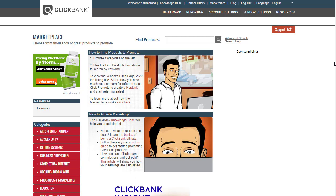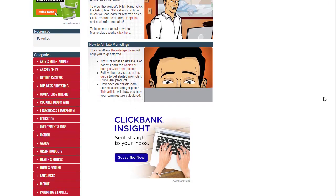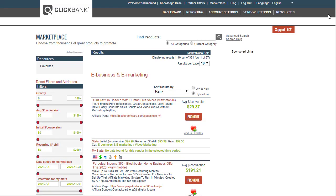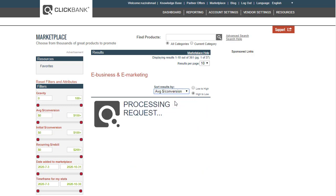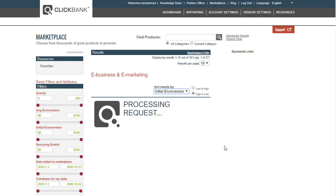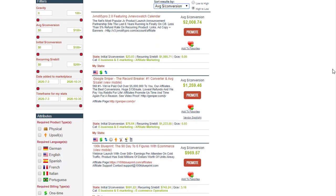Once you sign up for a free ClickBank account, go to the e-business and e-marketing category on the left corner. Click on it and then sort results by average conversion. You'll see high-paying products like GV Notify Pro which pays approximately $2,000, but the gravity is not good so we should not promote that one.